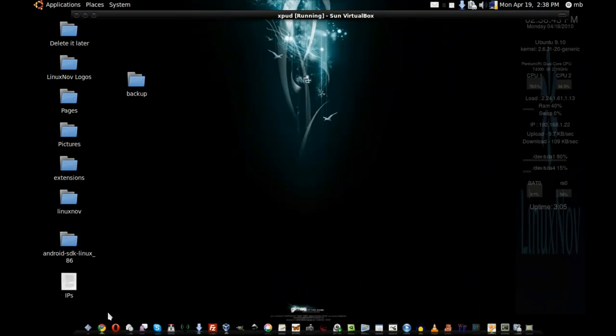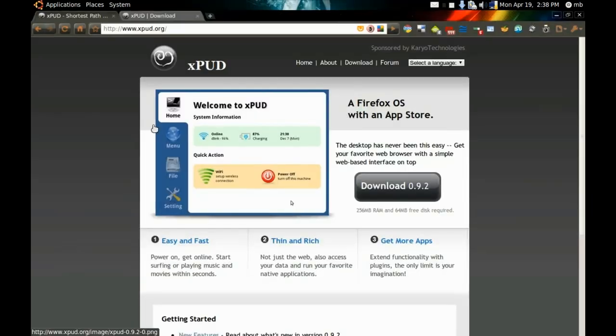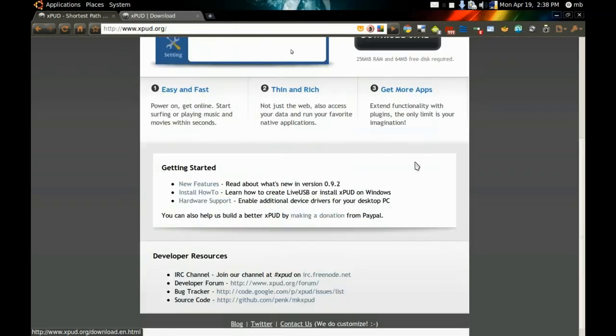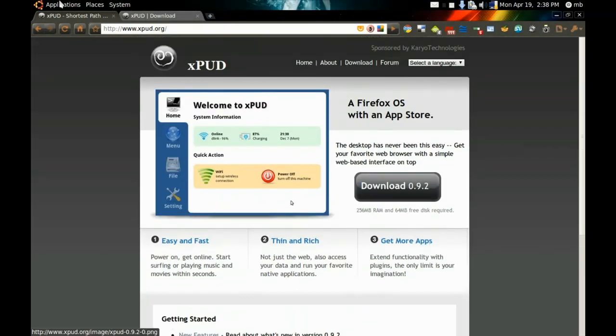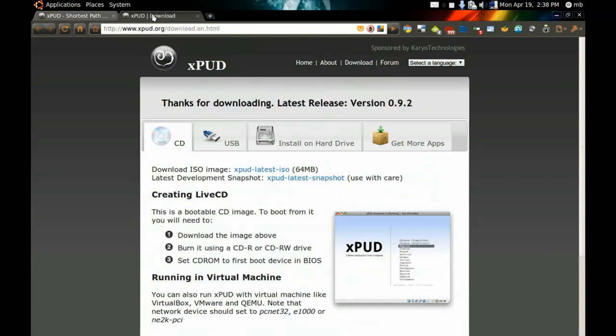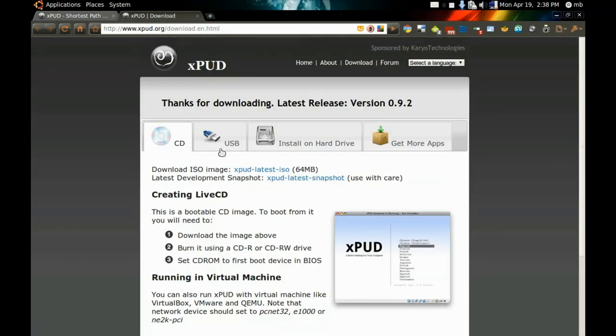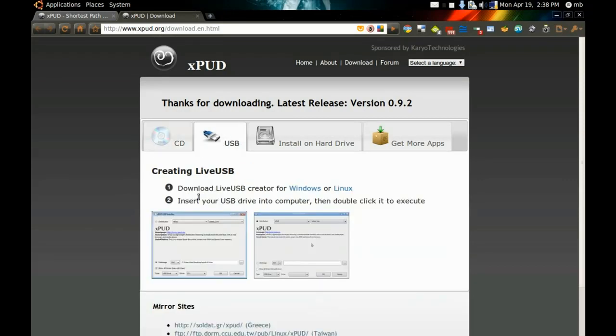If you want to get XPUD, go to xpud.org. Go to download and you will find many options to download, whether you want to download it as an ISO for CD or USB.